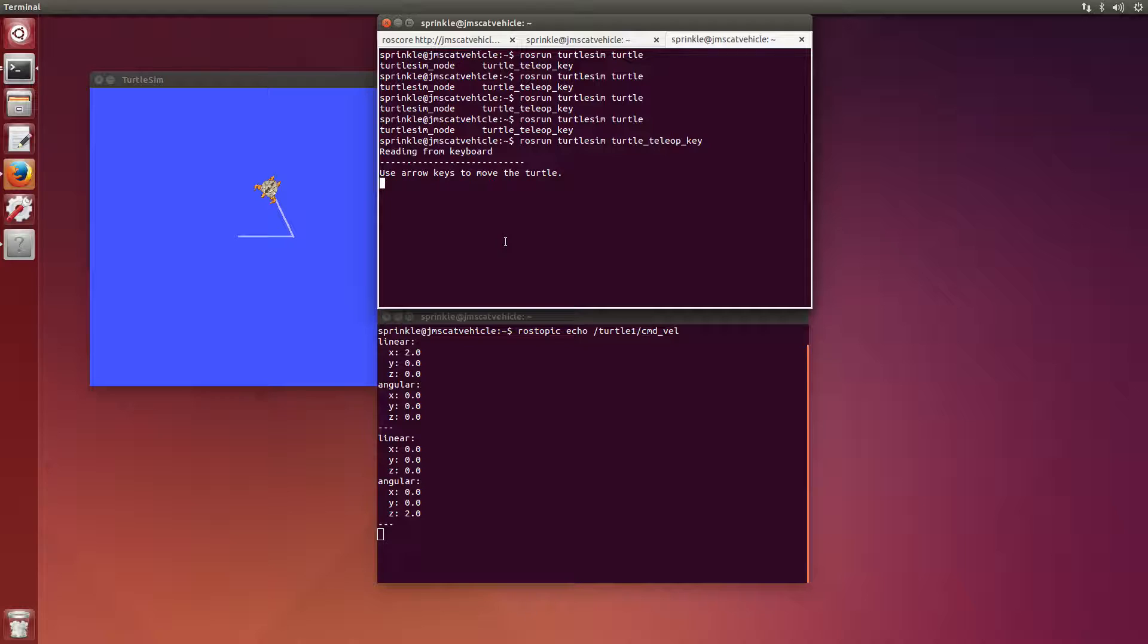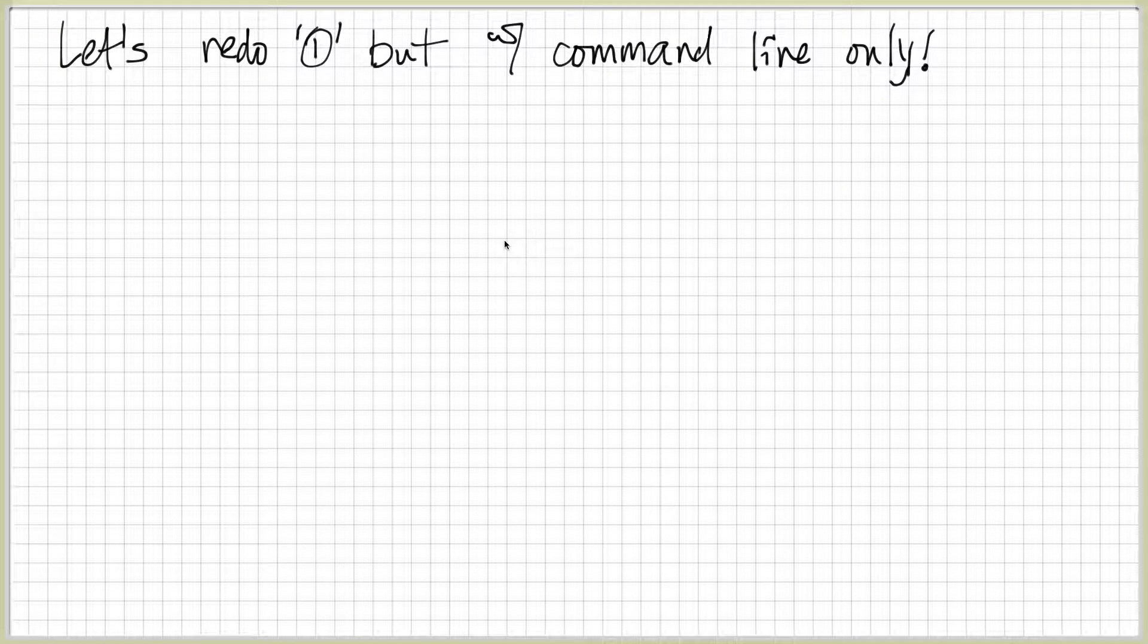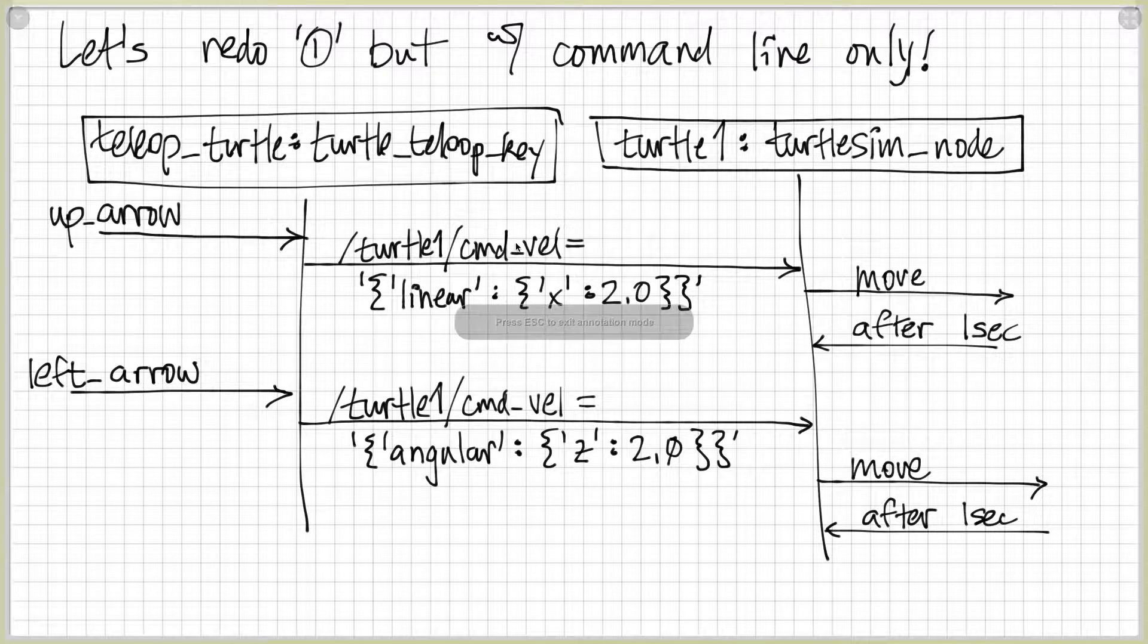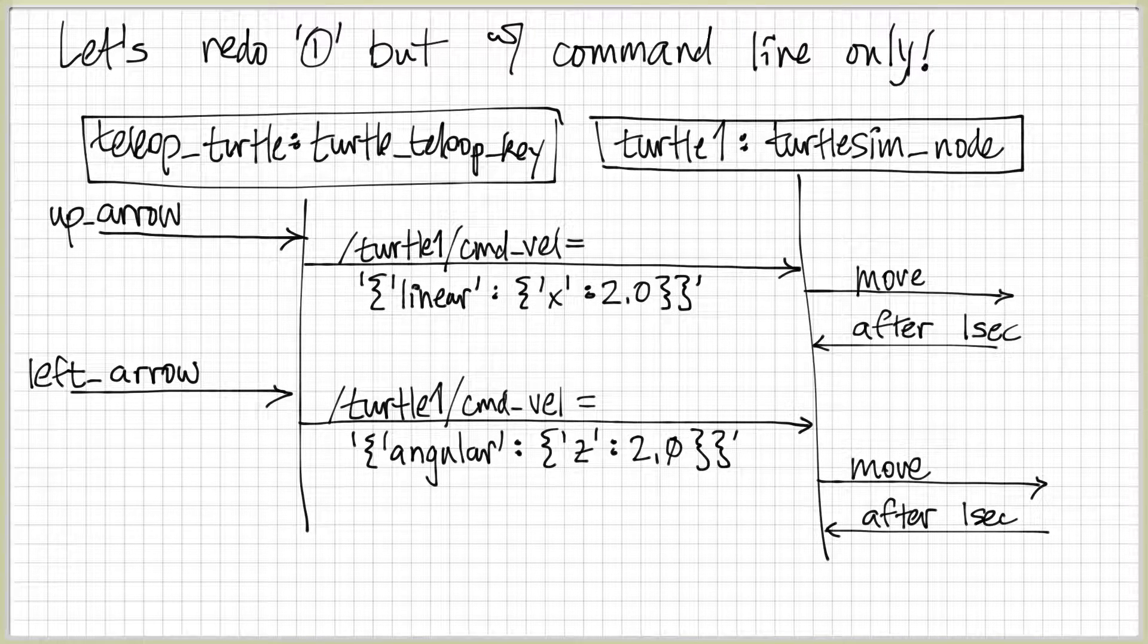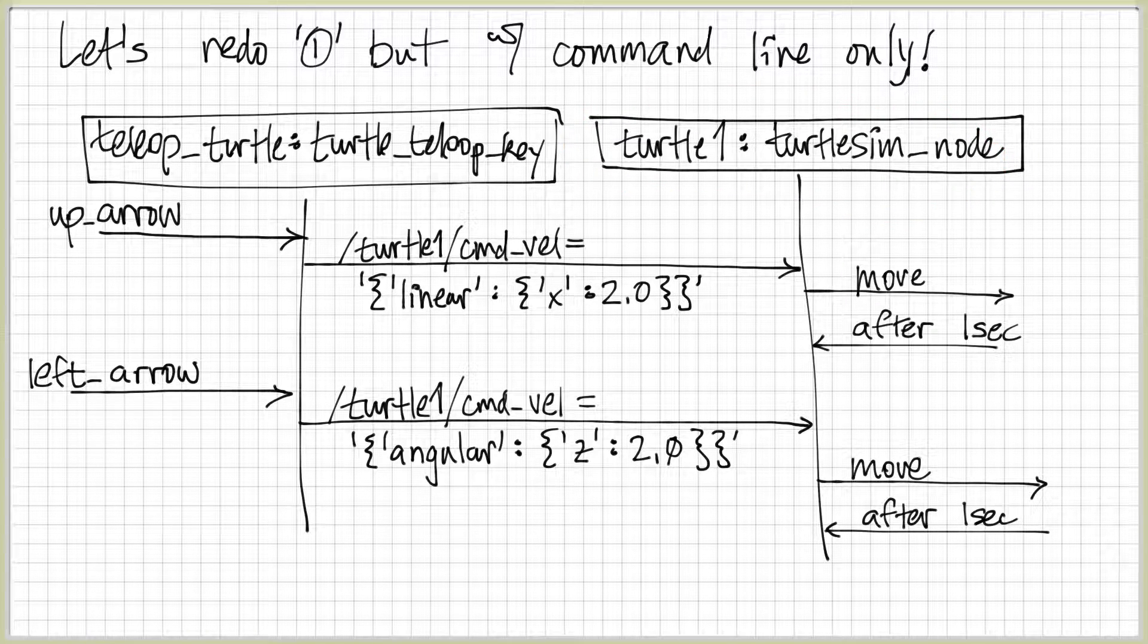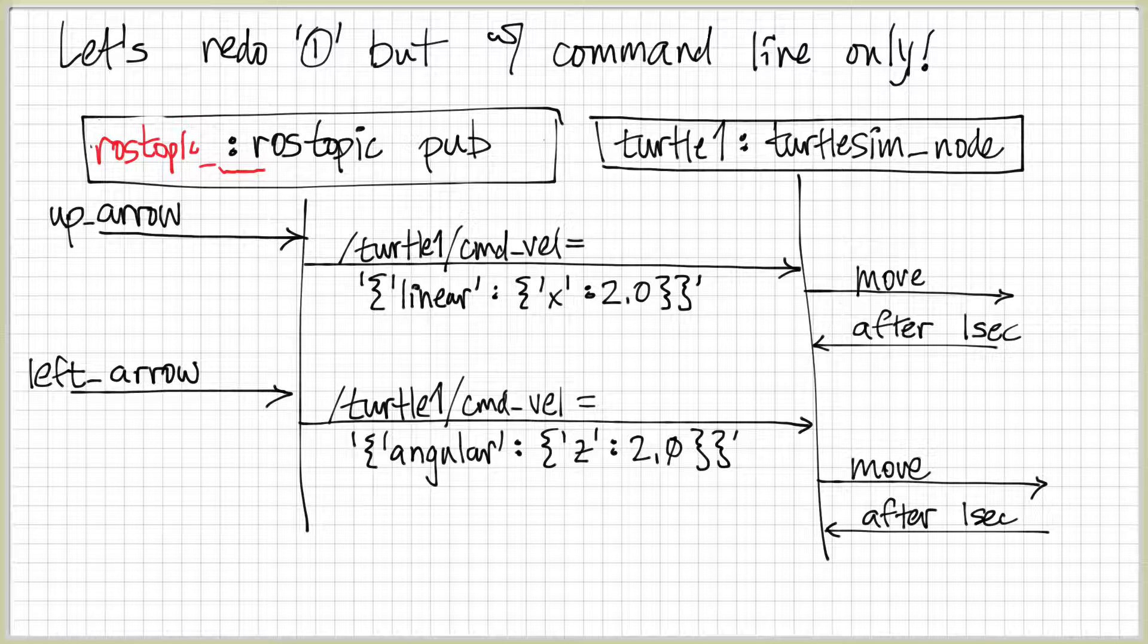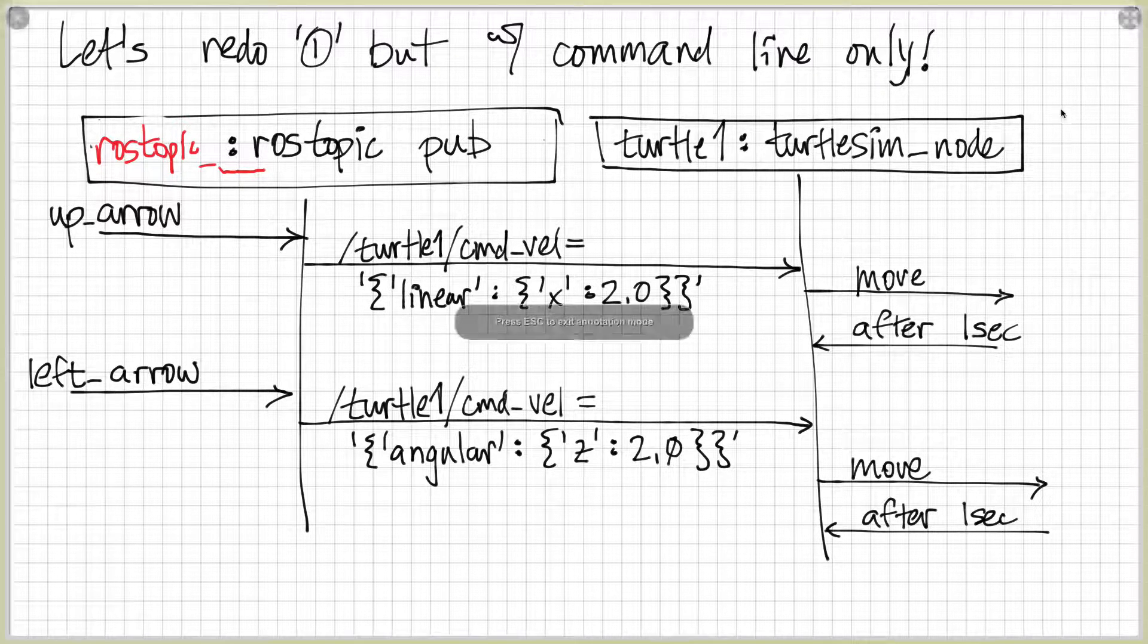You might ask yourself, can I make the turtle move around without actually using the turtle_teleop_key? Let's try to do number one again, but using the command line only. So instead of using the turtle_teleop_key, I want to use the command line to move this around. This is where the sequence model becomes really powerful, because I want to send messages to the same turtlesim node, I just want to send them now from a different actor or from a different object. So instead of sending from turtle_teleop_key, I want to send from something else. Let's erase this and replace it with the rostopic publish command, or rostopic pub.